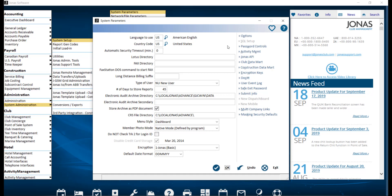To adjust your password control settings, navigate to System Administration, System Setup, and System Parameters. Then select Password Controls.